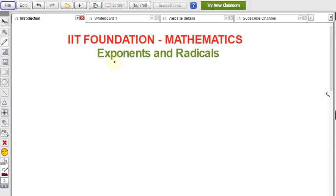In foundation maths, from the topic exponents and radicals, I am explaining examples here for solving problems. It's very important to know the formulas related to exponents and radicals. In the description there's a link to a video covering exponents and radicals formulas — approximately 16 formulas. See that video and these problems will be easy to understand. Now I'll write the question.